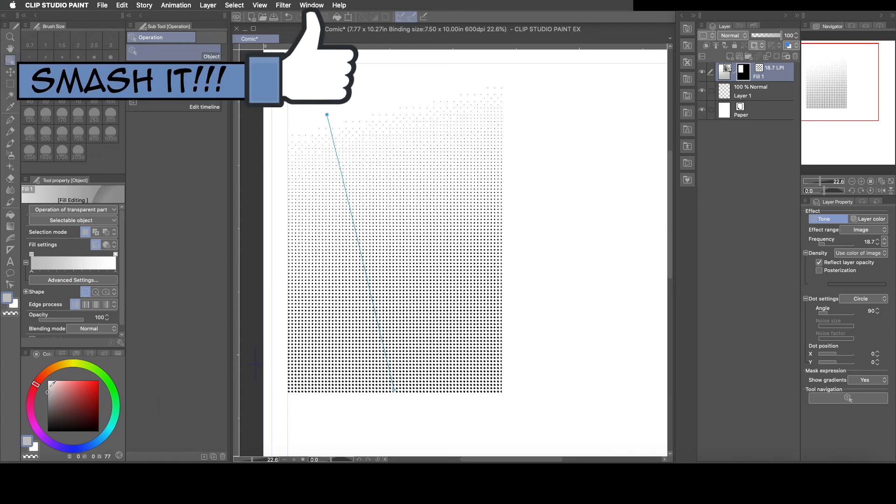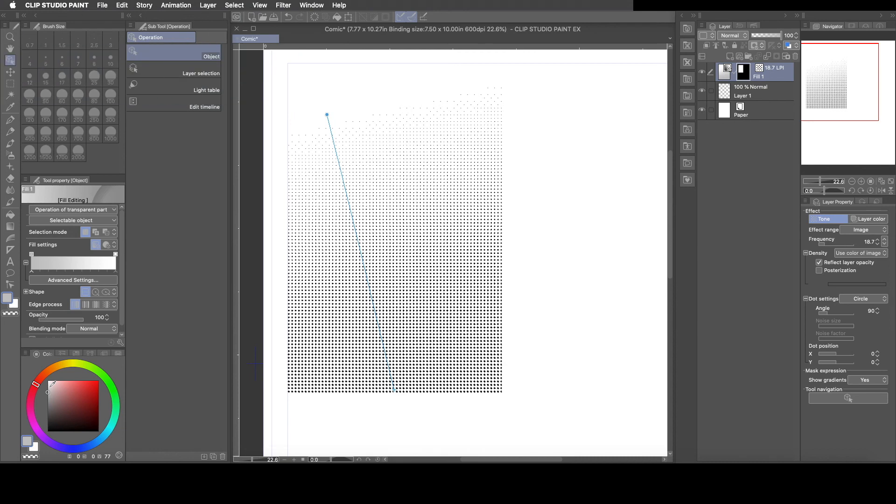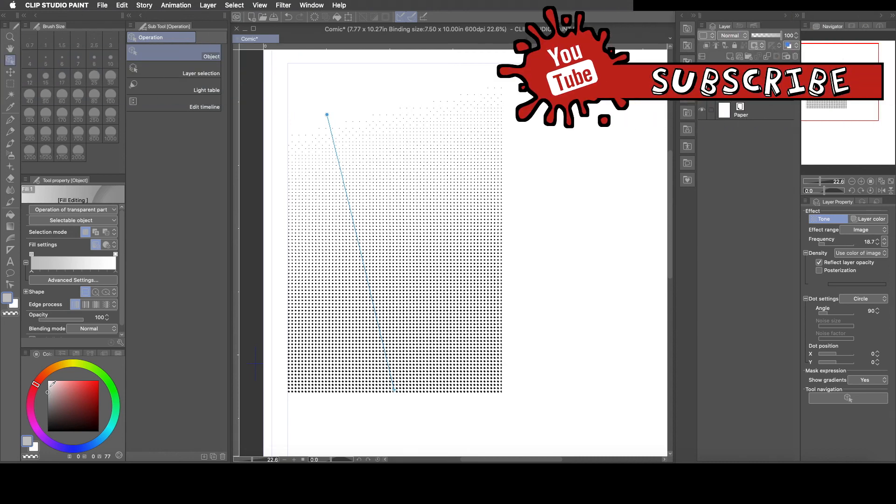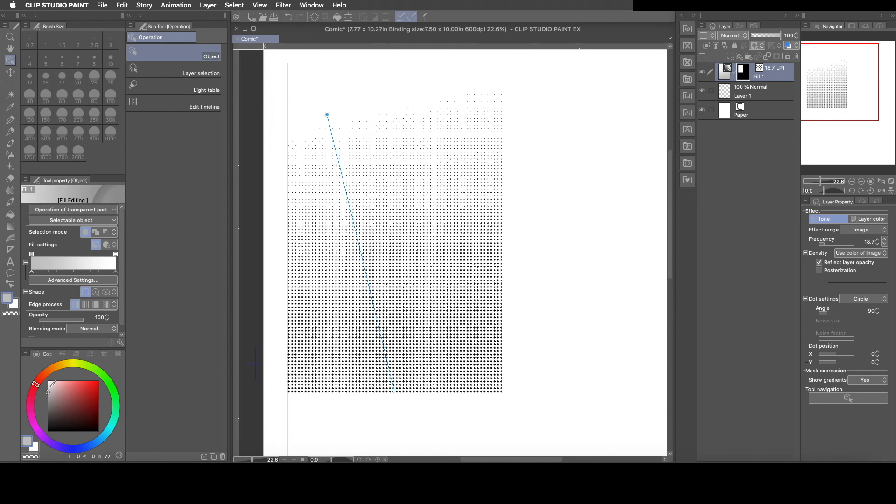If you liked it make sure you give it a thumbs up. If you haven't subscribed please consider subscribing. I make Clip Studio Paint tutorial videos like this one. If you got any questions leave them down in the comment section. If I can't answer them in the comment section I'll make a video of it so that everyone can learn from your question. And again hope you guys learn something and I will see you guys in the next one.